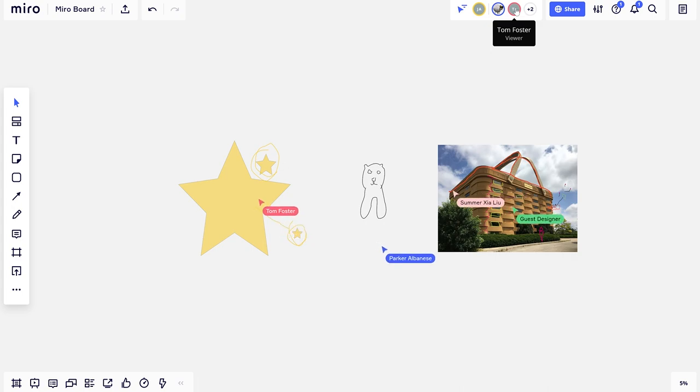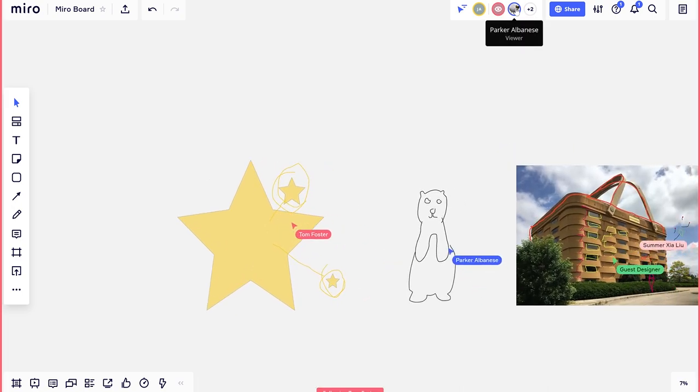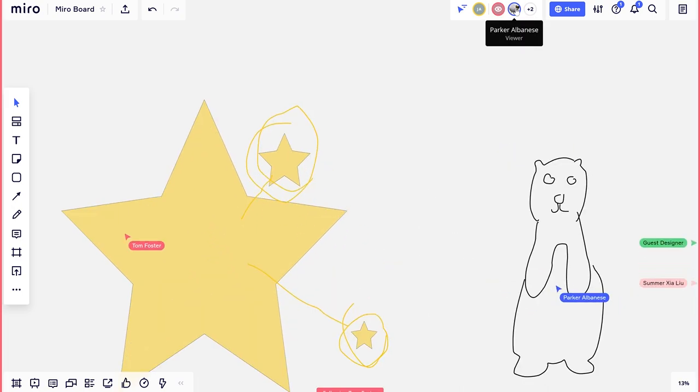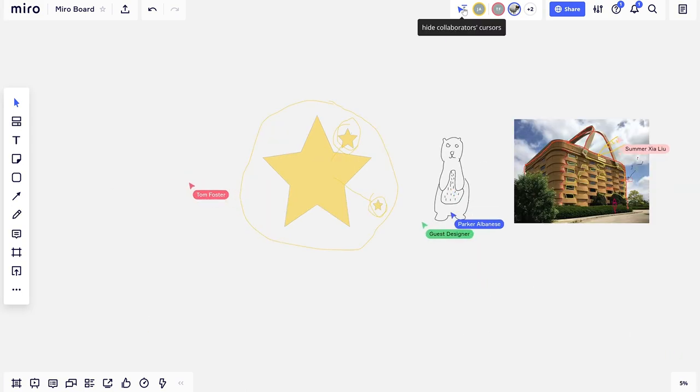If you want to find a friend or track their movement, you can click on their icon in the upper right corner. This menu will show you who's in the board. If everyone's cursors are getting annoying, you can turn them off here.